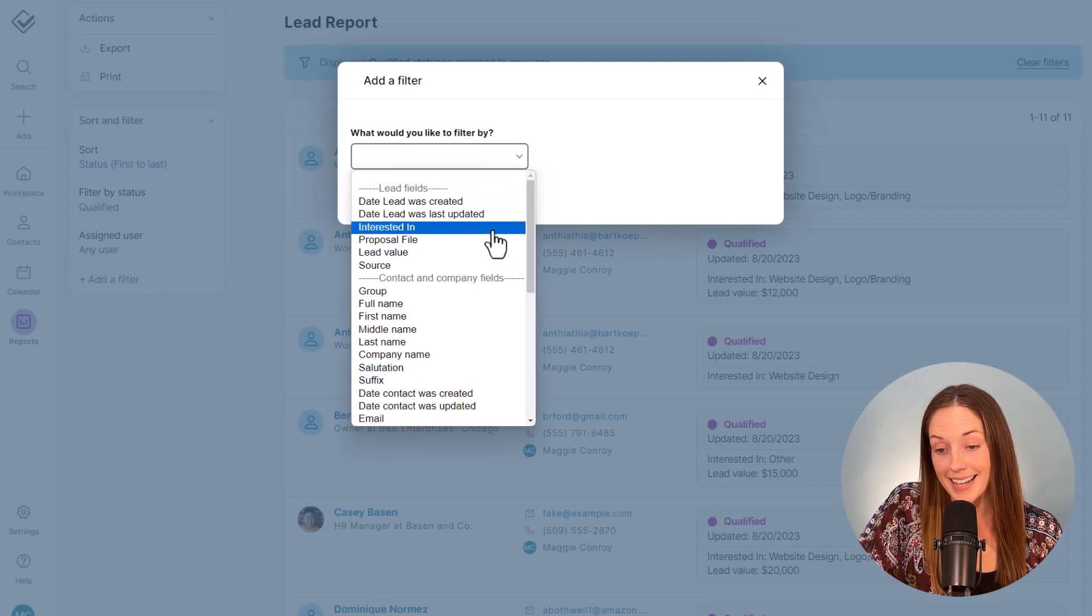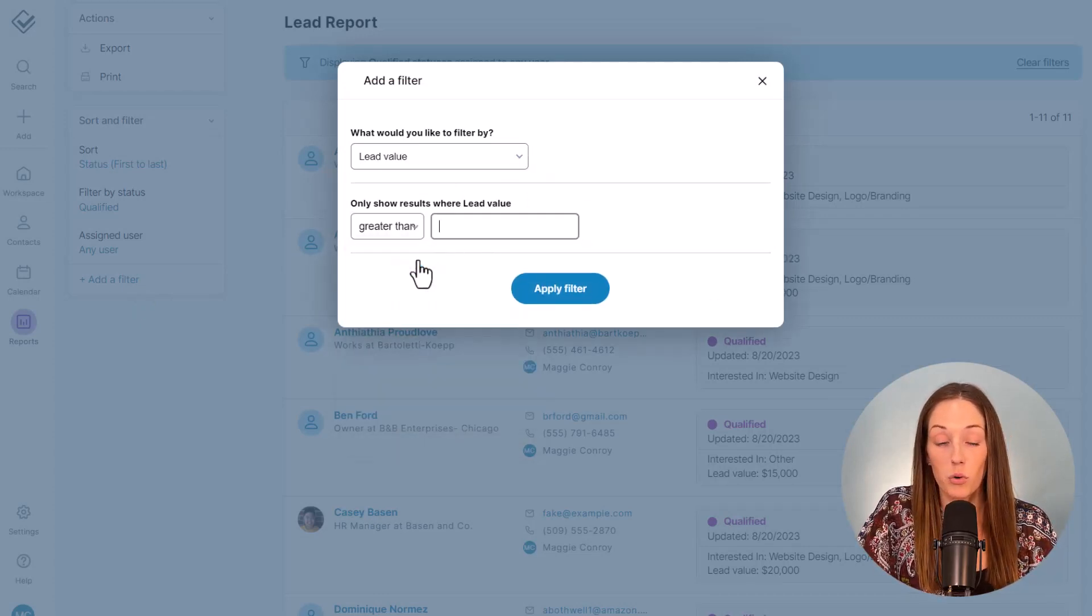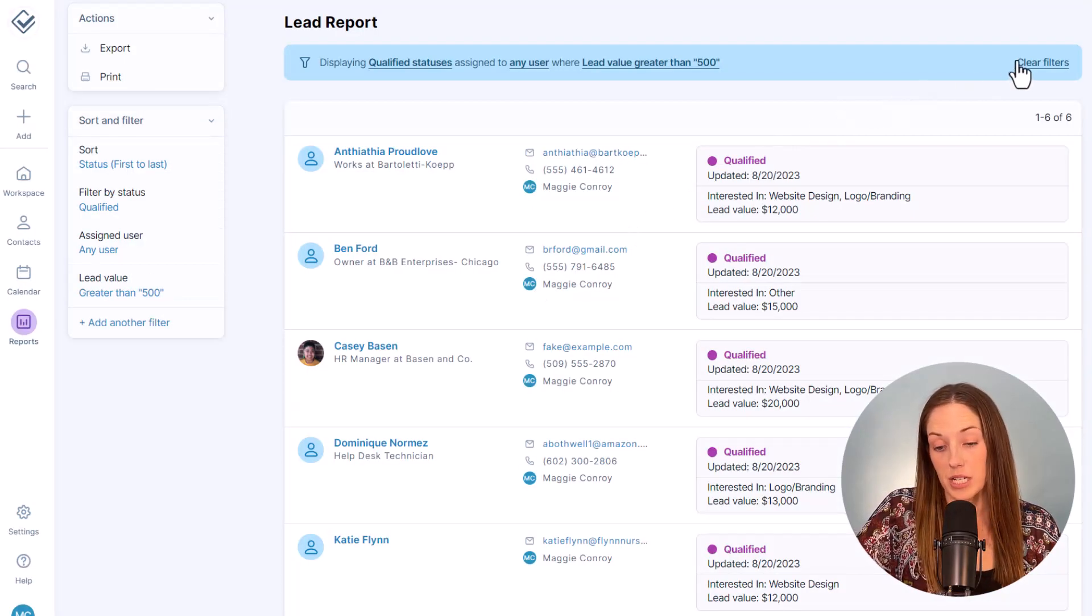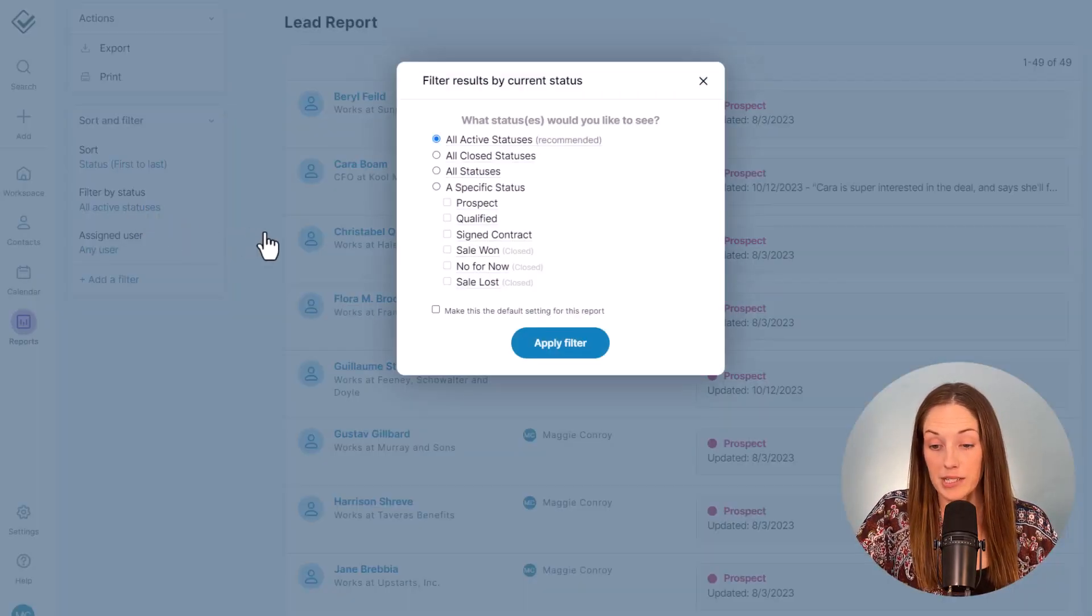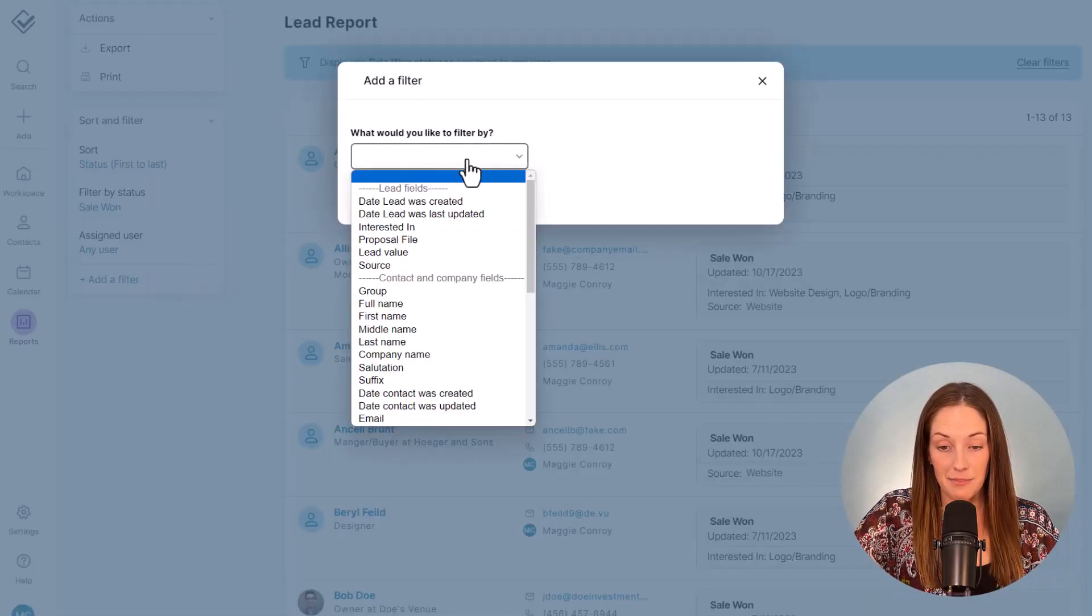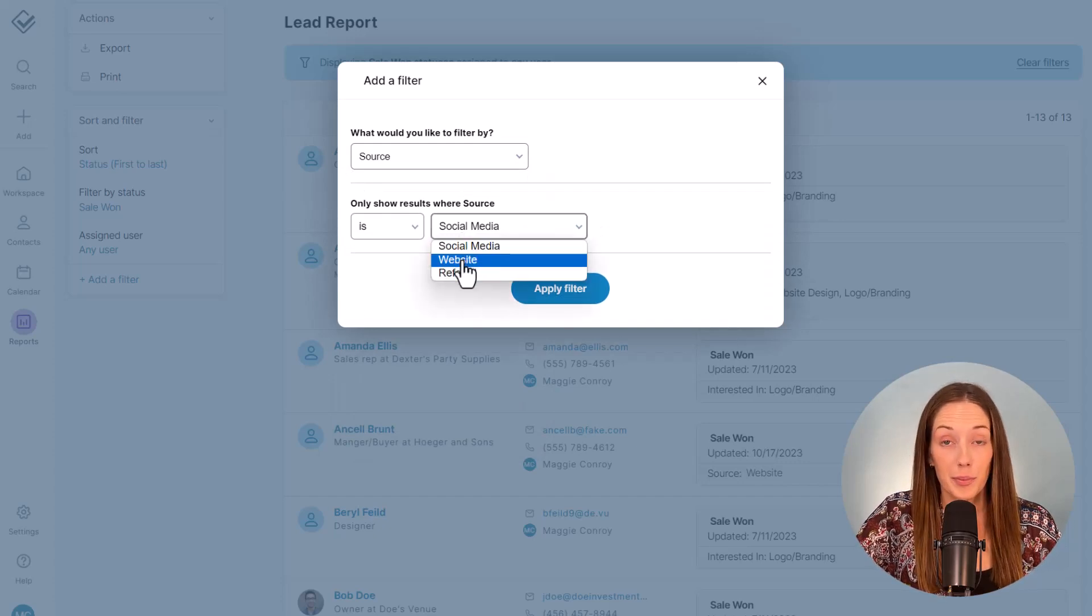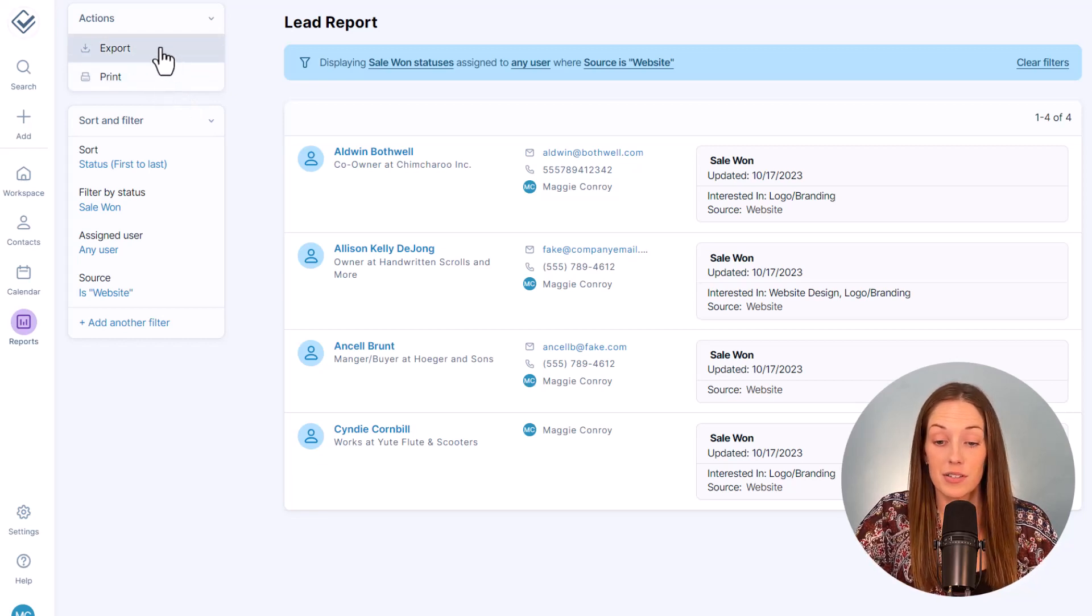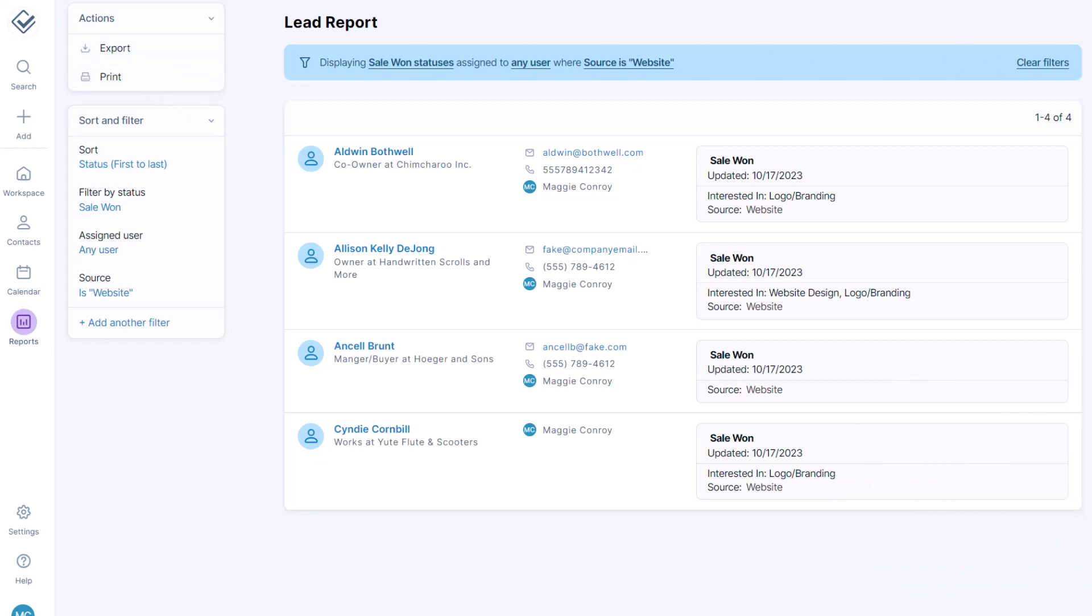And then I can add a filter to pull those with a value over 500, or maybe I just want to see my won sales and I want to see the ones that specifically came from my website. You can really mix and match the statuses and the field filters to get the report that you need, and then you can always print or export it to share it with others or make more customized reports in Excel.